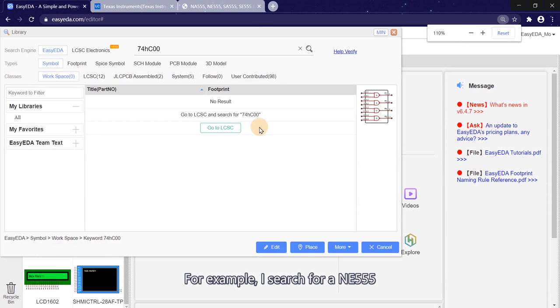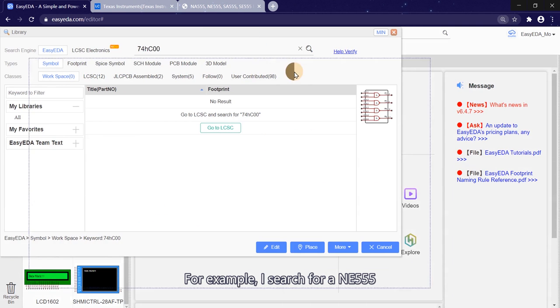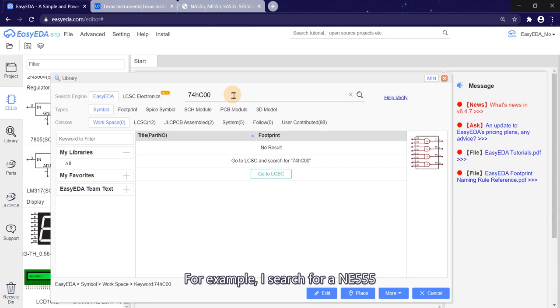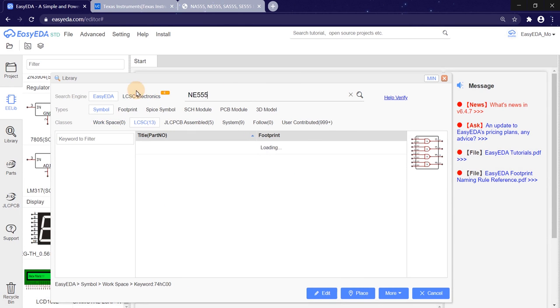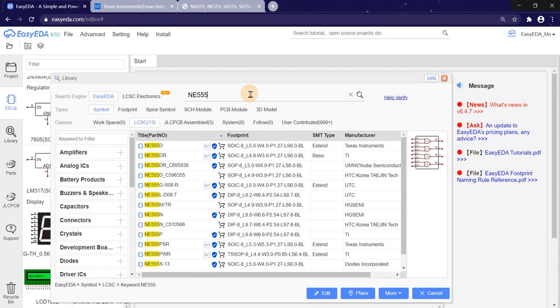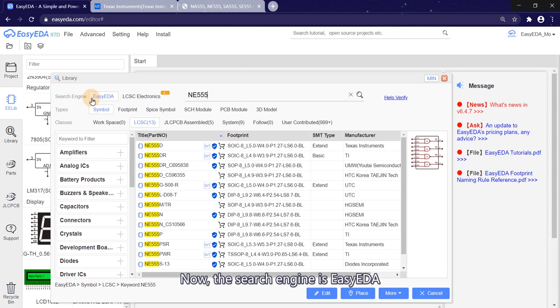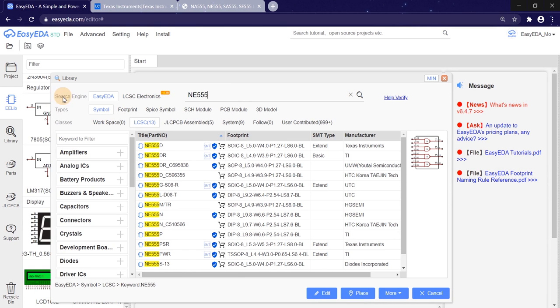For example, I searched for a NE555. Now, the search engine is EasyEDA. The type is symbol.